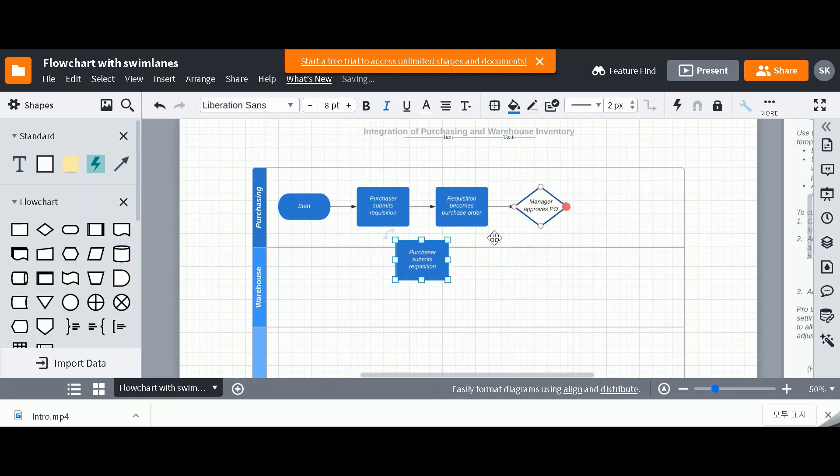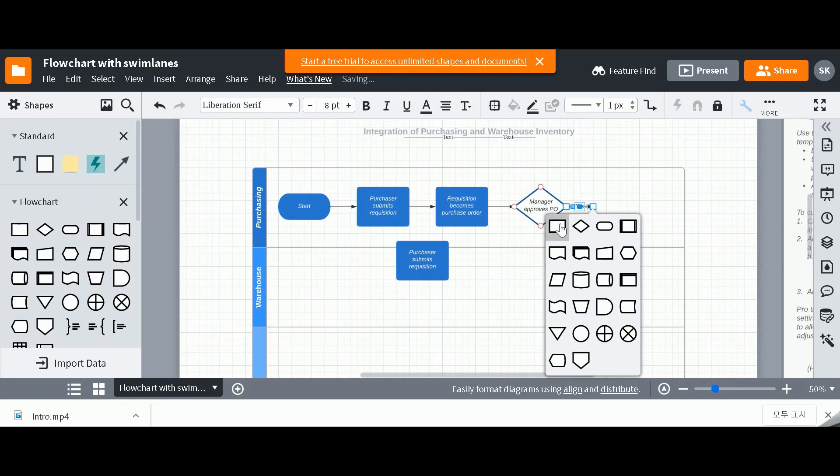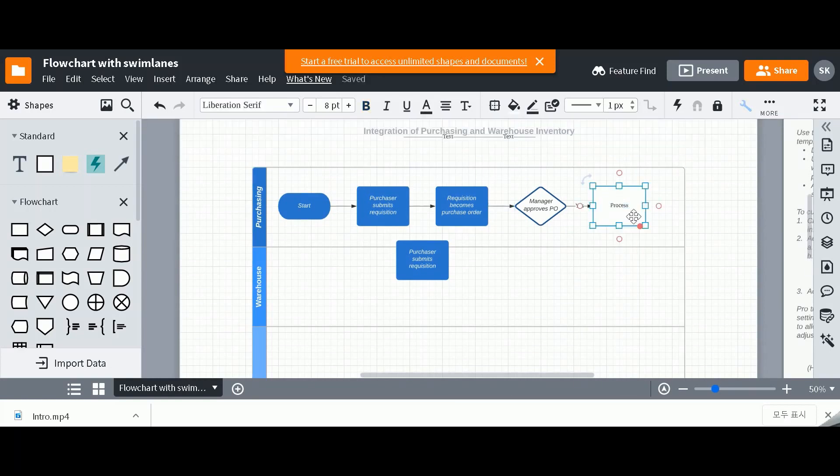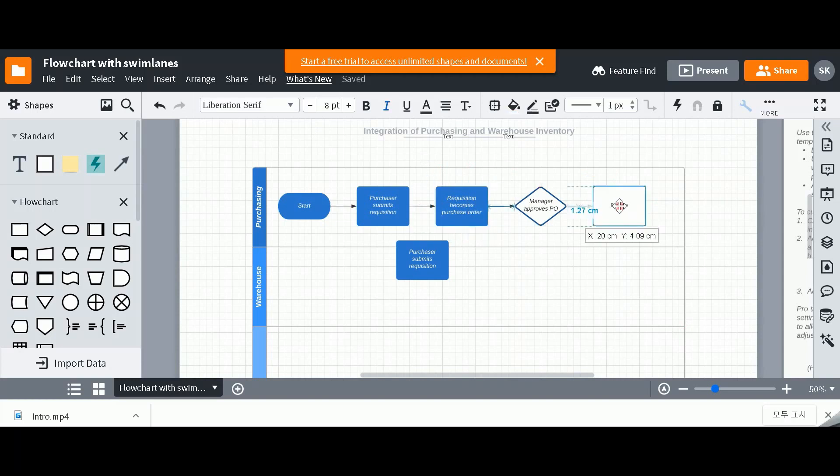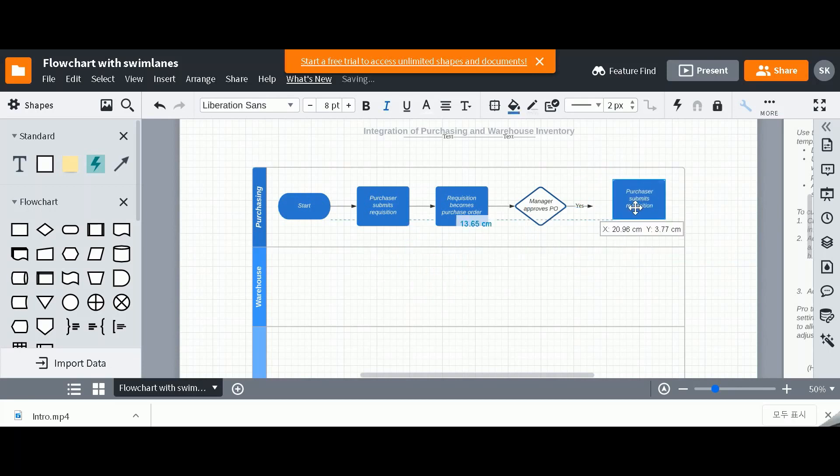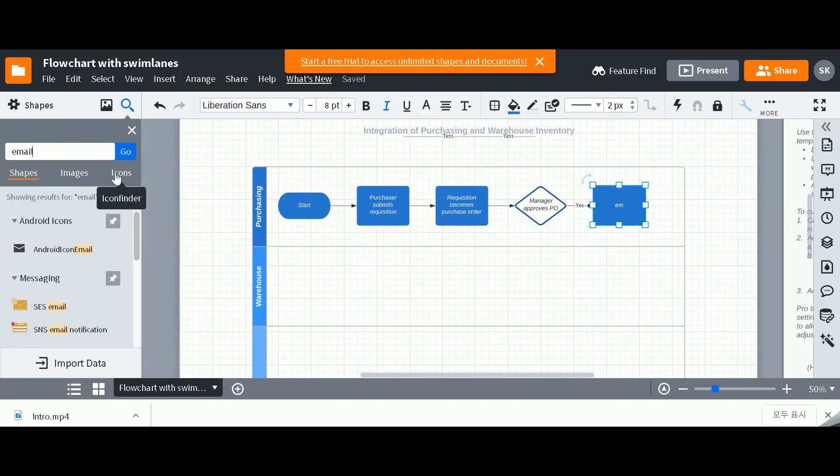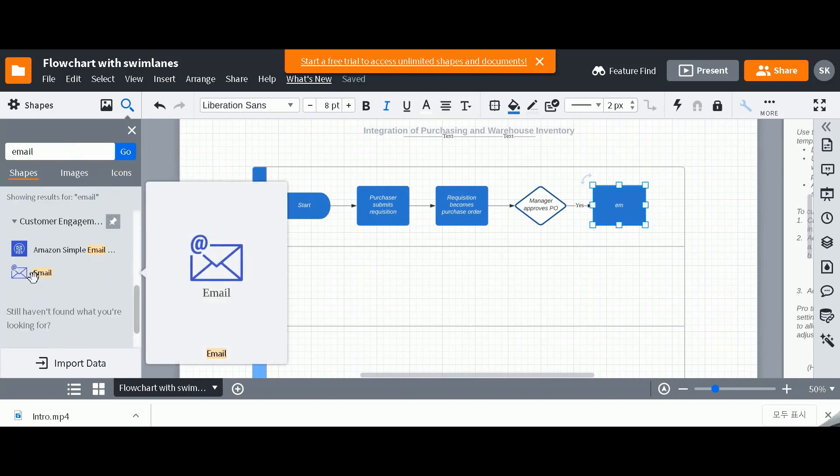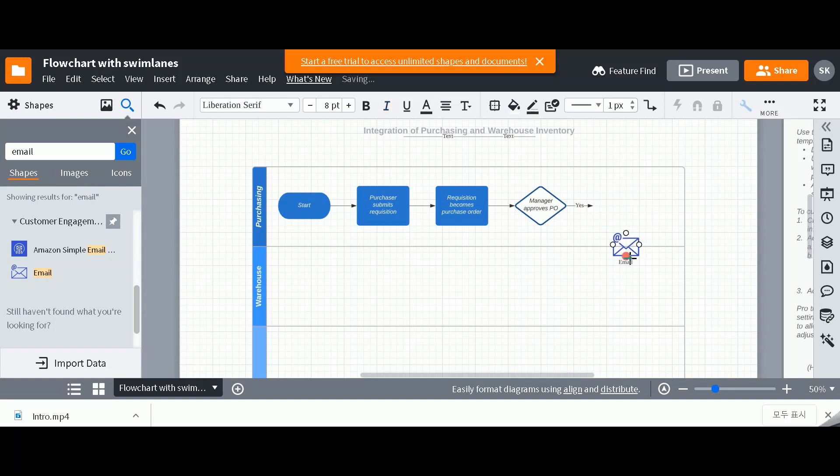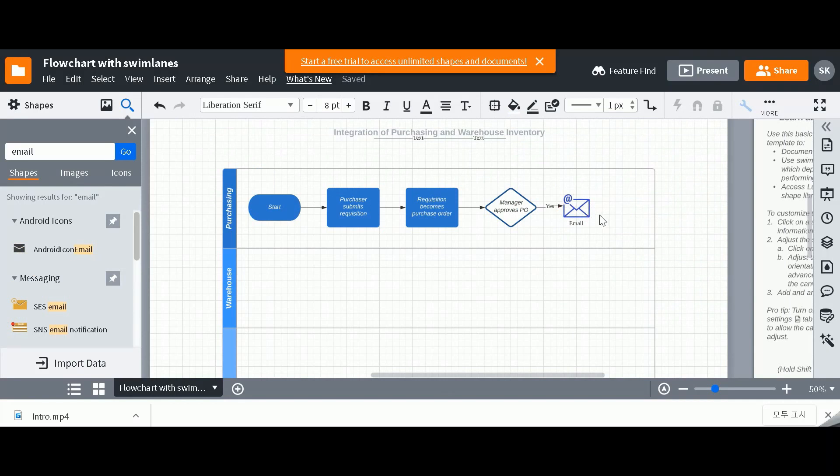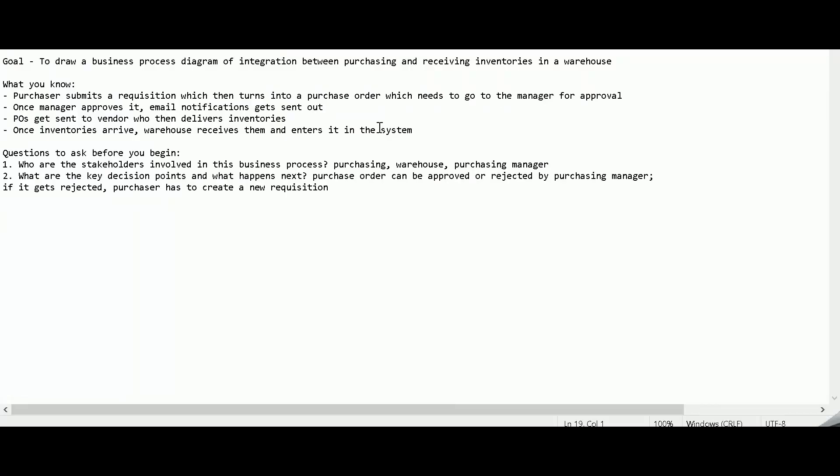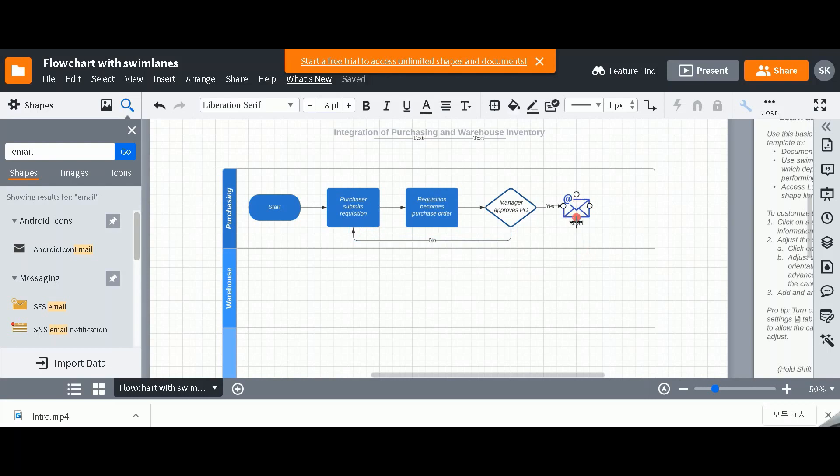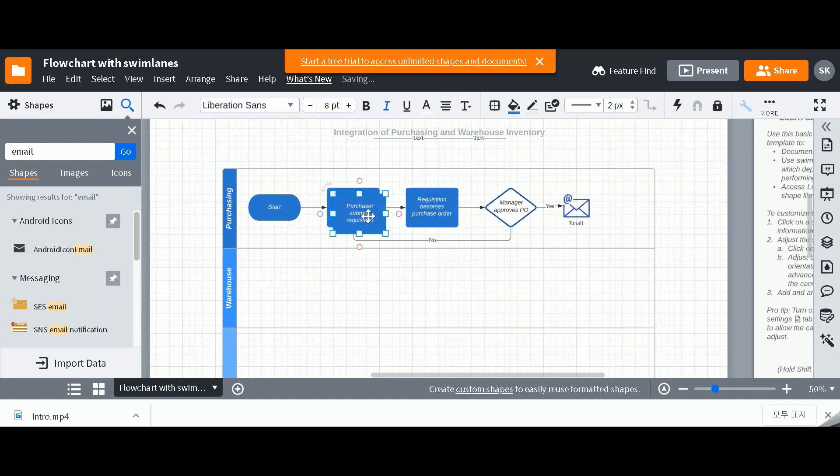So in case you guys are wondering why I'm copying and pasting instead of using one of these workflows, it's because of the formatting. As you can see, this new process has different formatting than the existing one. So just for consistency and ease of access, that's why I've been copying and pasting. So I'm going to search for an icon, and I found the one that I like. So if manager approves PO, then email notification gets sent out. If it gets rejected, then purchaser has to create a new requisition again. If it's no, then we have to go back all the way here. And then I'm going to create a new process.